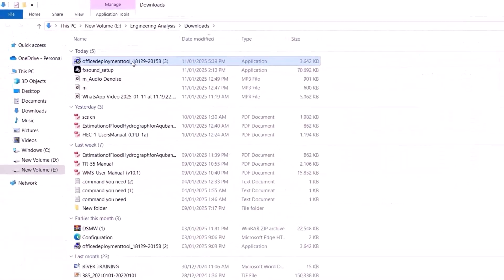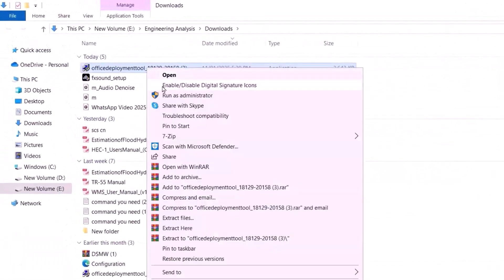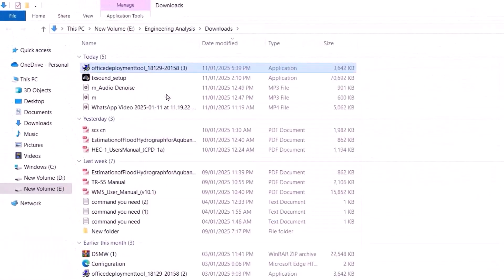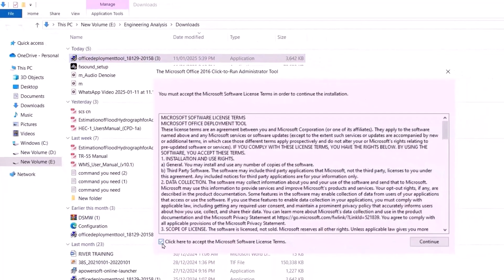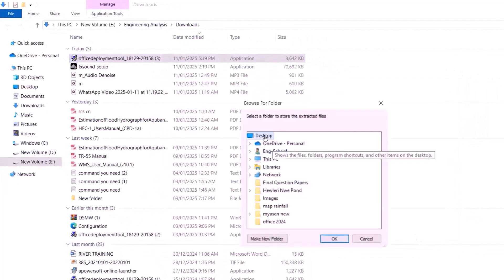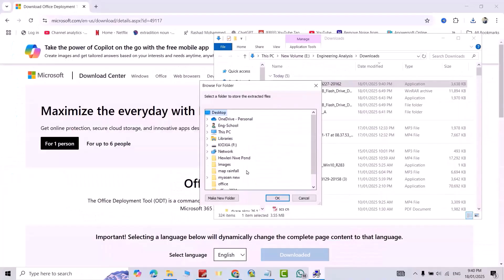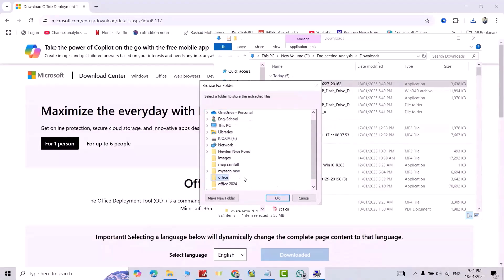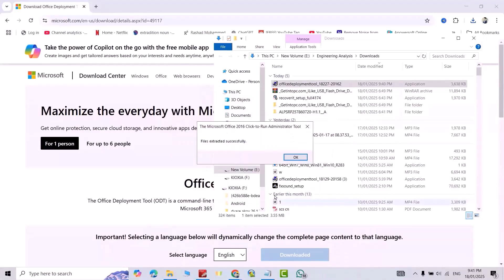Right click, Run as Administrator. Yes. Click here, Continue. From desktop, select your folder that I named Office. Okay.